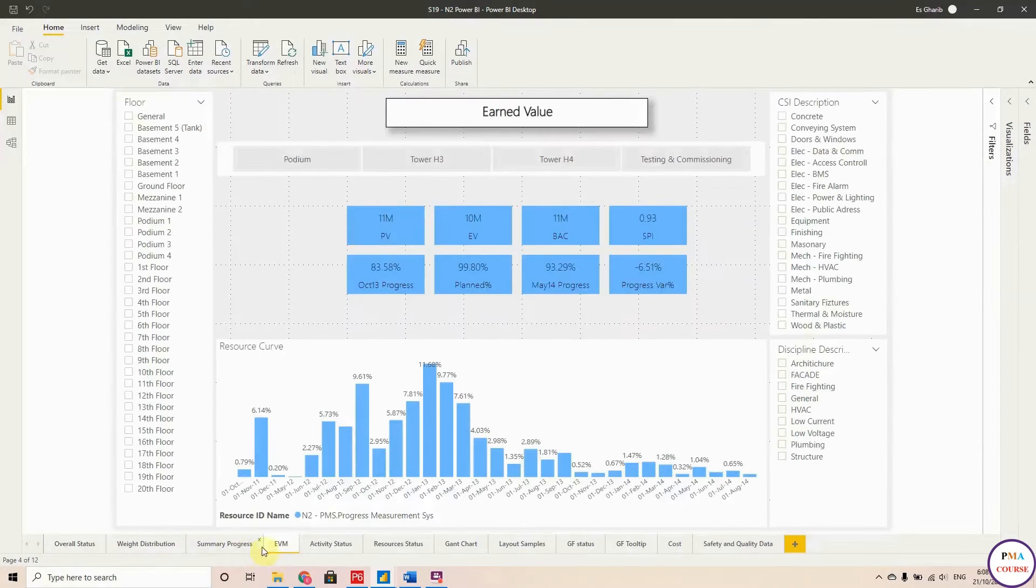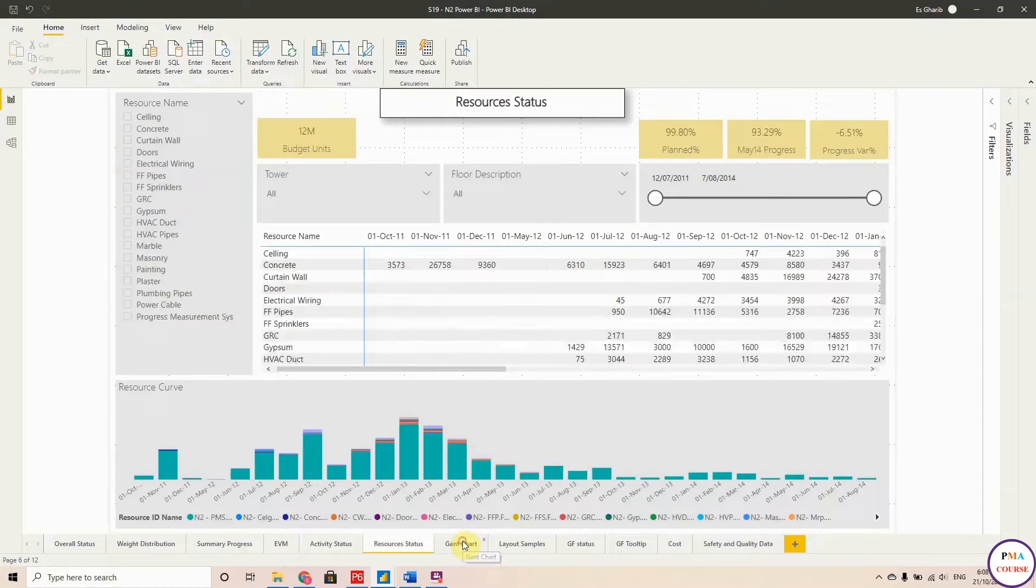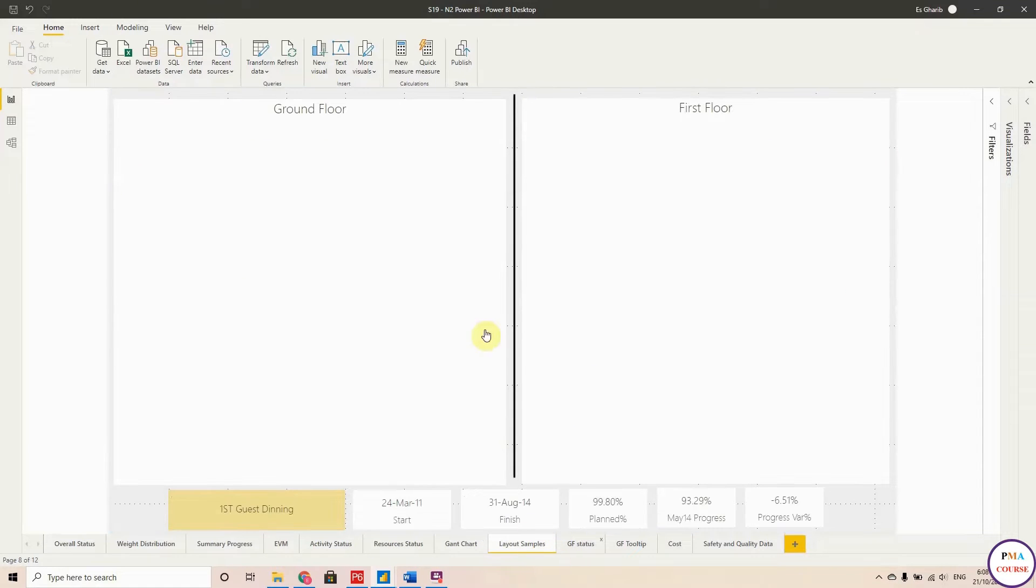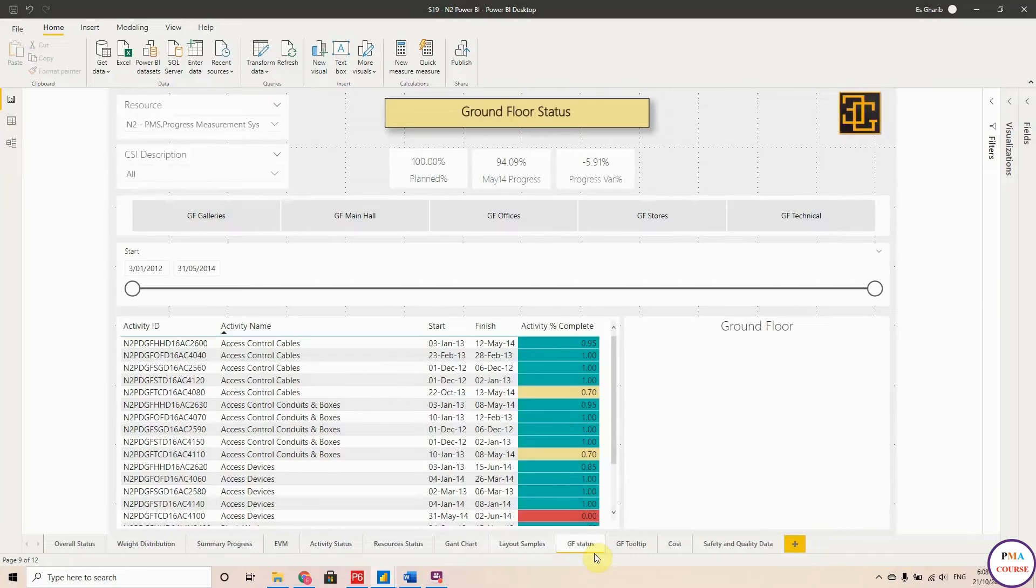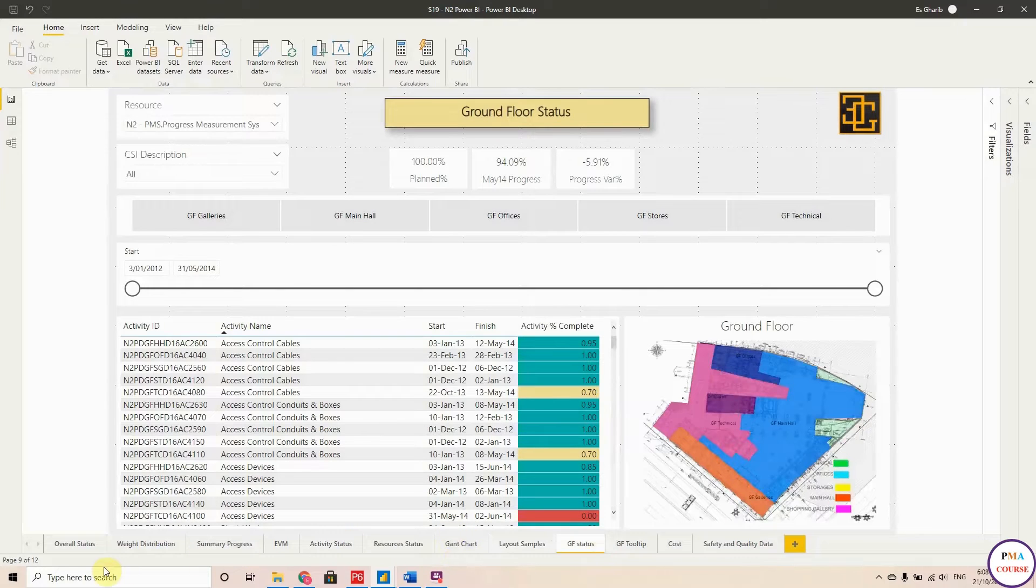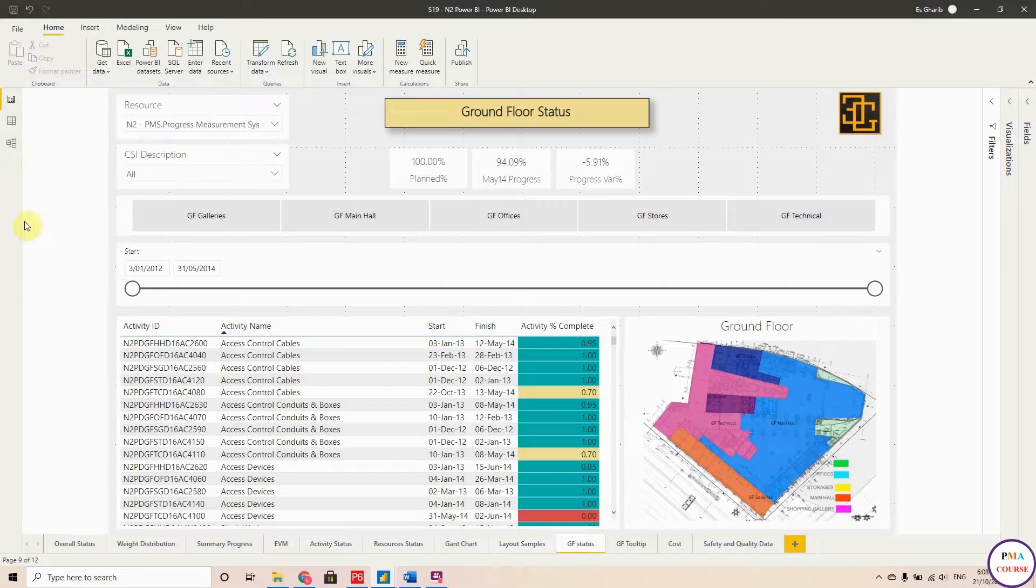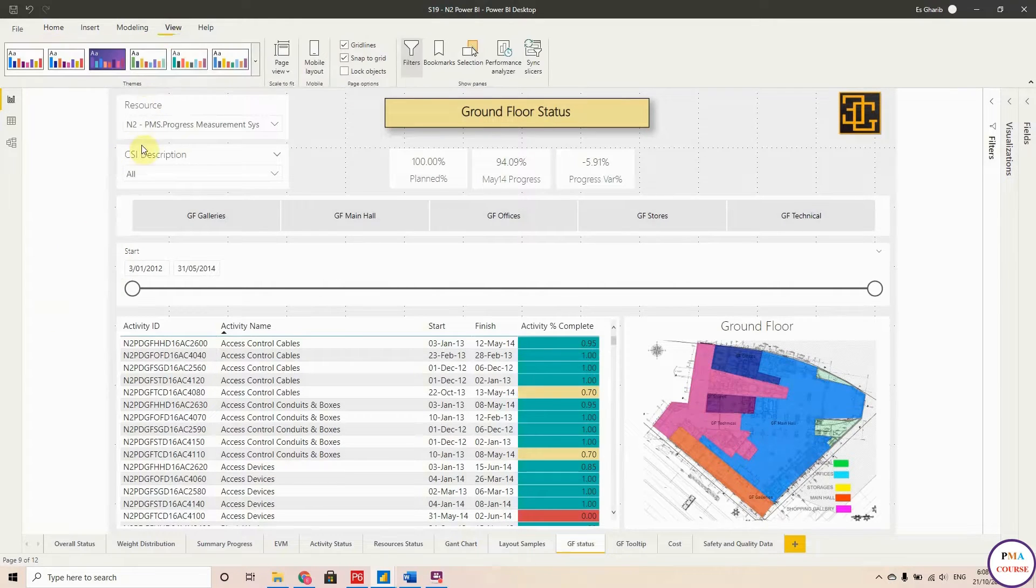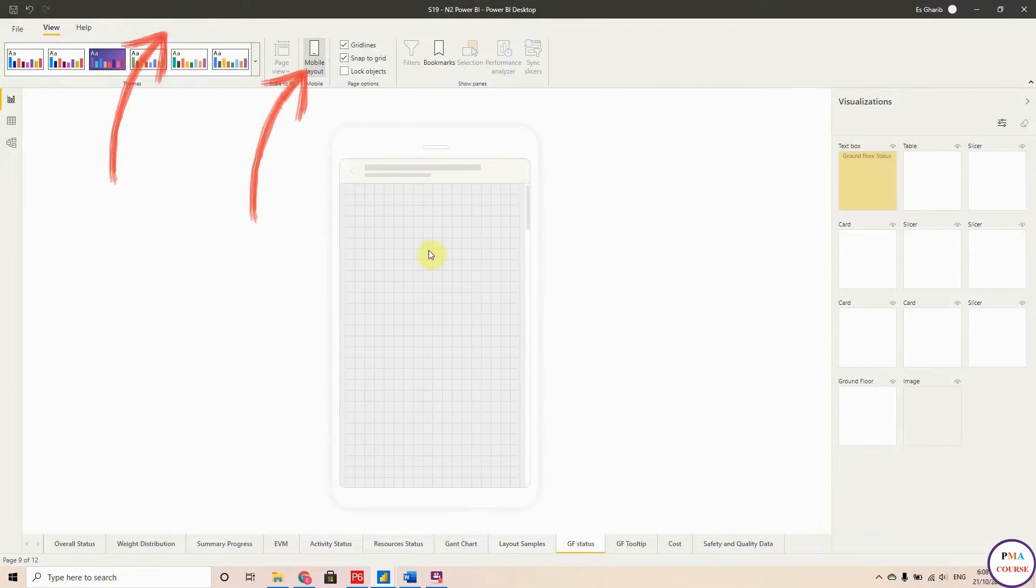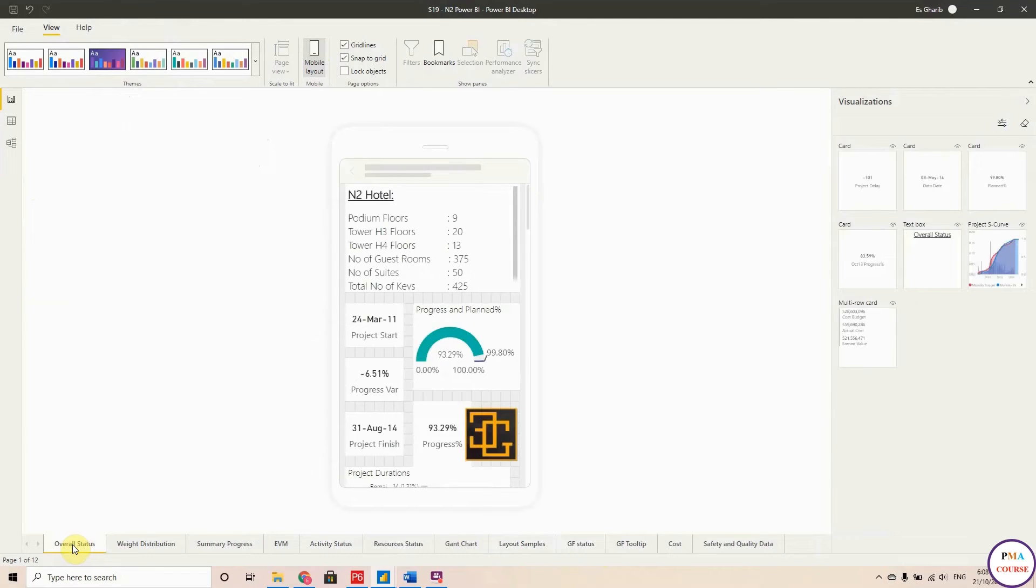Okay, so we are happy and now became familiar with this report. Now we are going to prepare the mobile layout. So go to View, then Mobile Layout. Literally this is what exactly you will see on your mobile. So if I open any page, here for overall status you will find these are my visuals here on the right side.